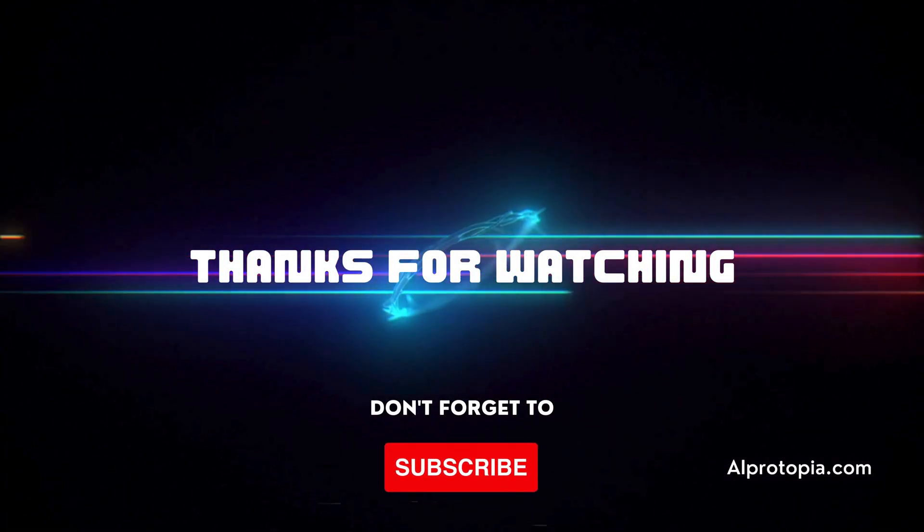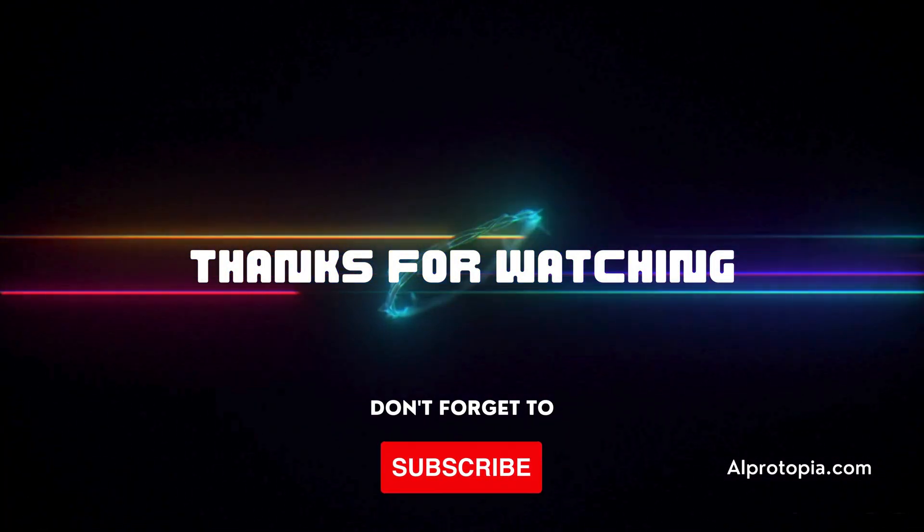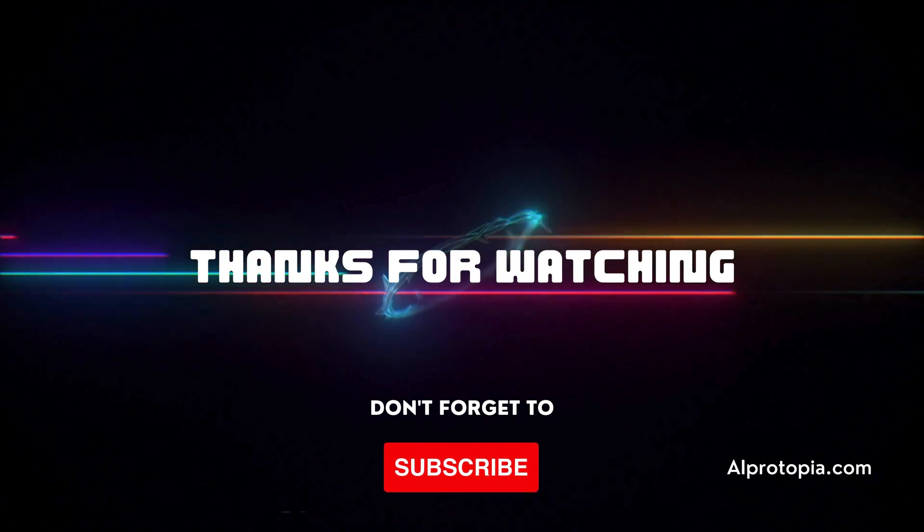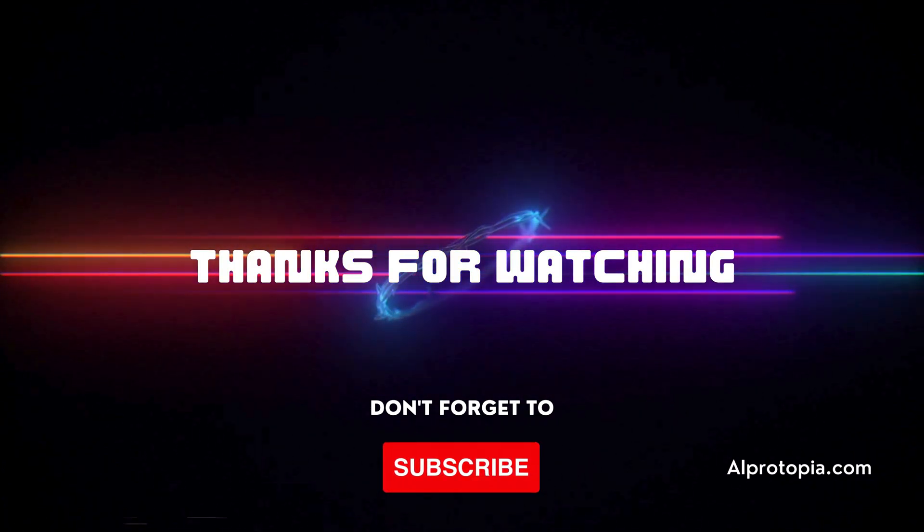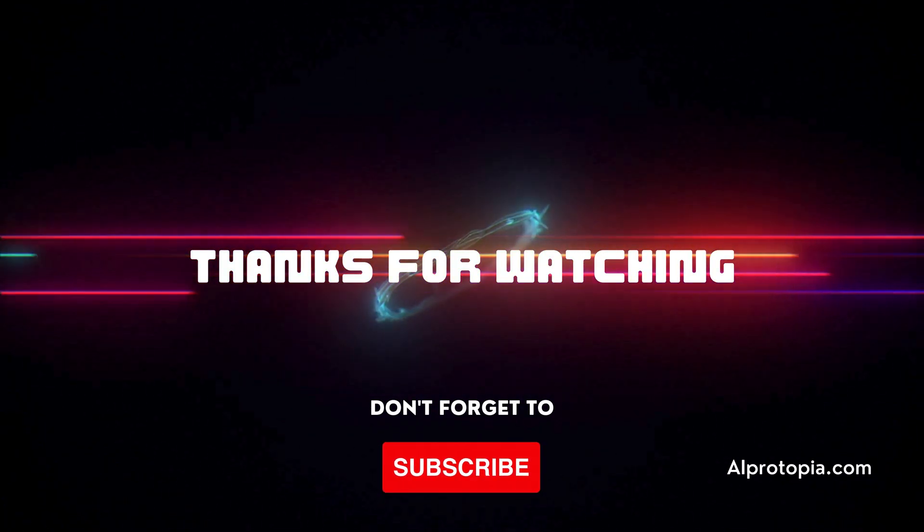That's all we have, thanks so much for watching, please subscribe and give us a thumbs up. Your support means everything.